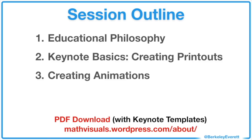Here's an outline of the session today: Educational philosophy, Keynote basics, creating printouts where we'll talk about essential techniques and see how they're applied while creating playing cards, board games, and posters. Then we'll go over creating animations like the ones you've seen on my website.